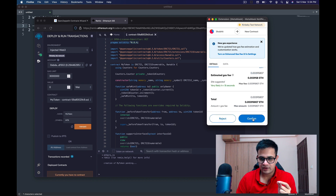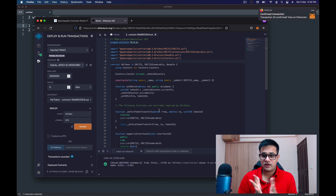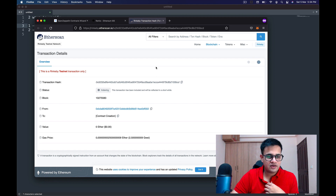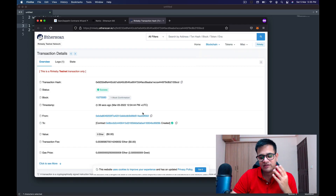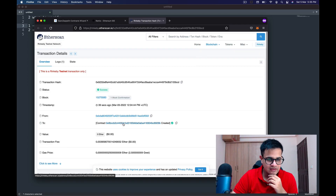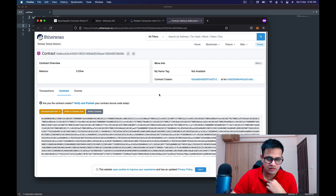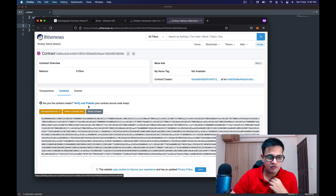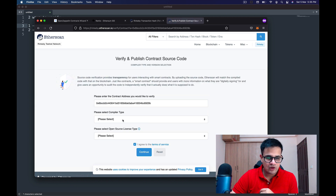I click Confirm in MetaMask and wait for the transaction to go through. The transaction has gone through. If I open the transaction, it still says contract creation — Rinkeby is a little slow, so let me refresh. After waiting a while, it shows up. I can select the contract that was created, and in the contract section there's no code present — it's asking me to verify and publish my source code.